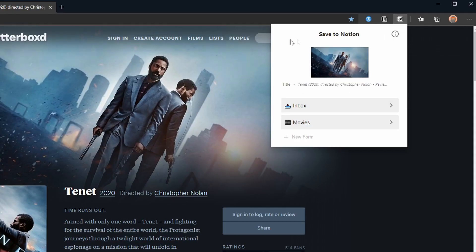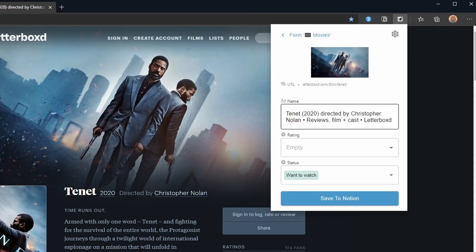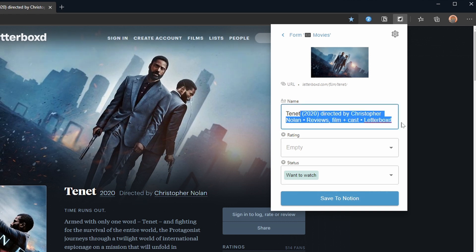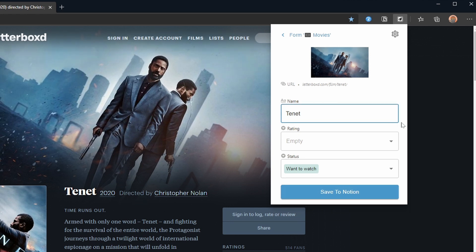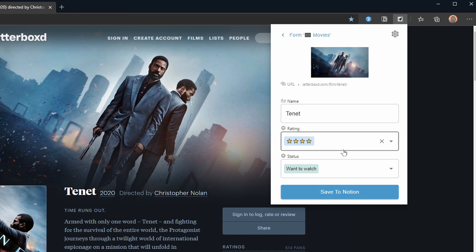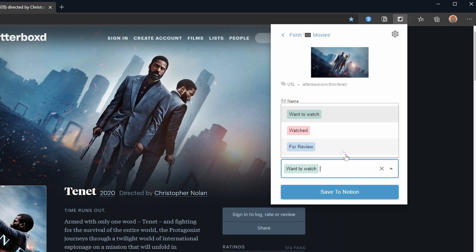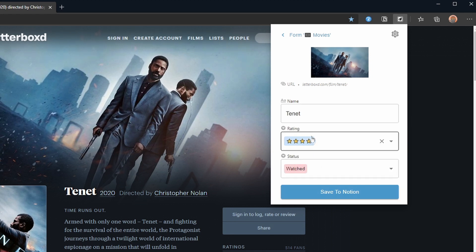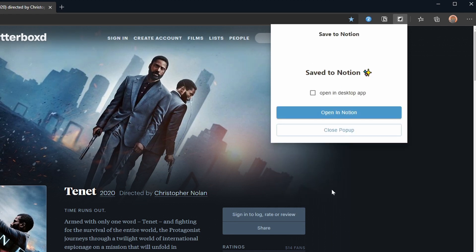Not only does Save to Notion allow me to fill in most fields, it will also try and capture the main image of the site. In the case of letterbox this will be a movie poster that will get assigned as the cover image, so I get a nice overview in the gallery. It will also capture the site favicon and place that as the page icon.